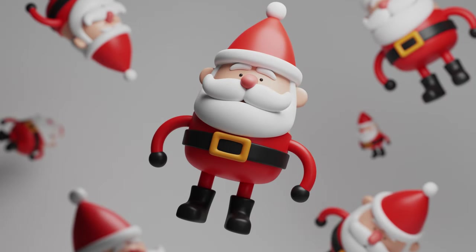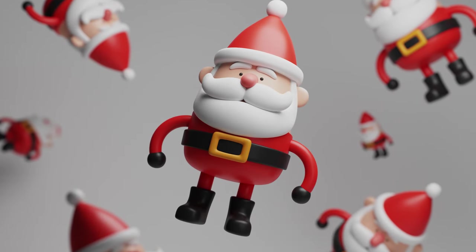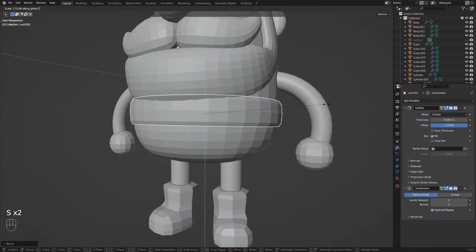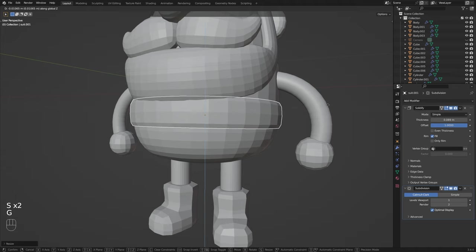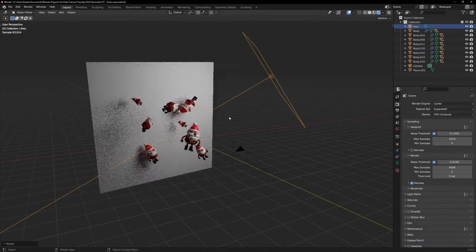So the festive season is upon us once again and today I'm going to show you how I made this stylish Santa illustration and hopefully I can get this done in 10 minutes.